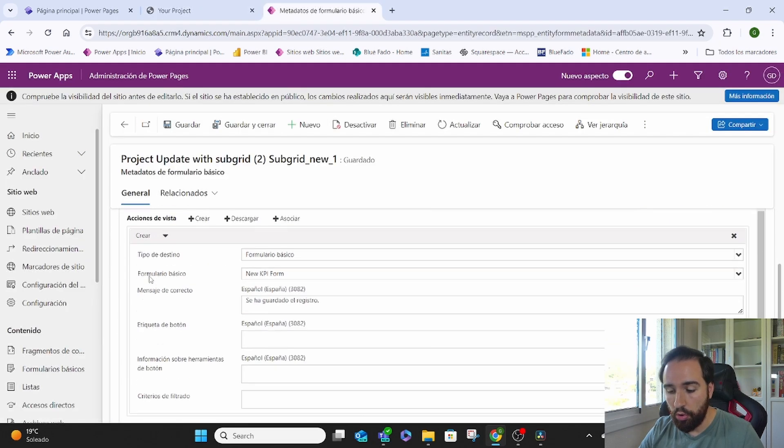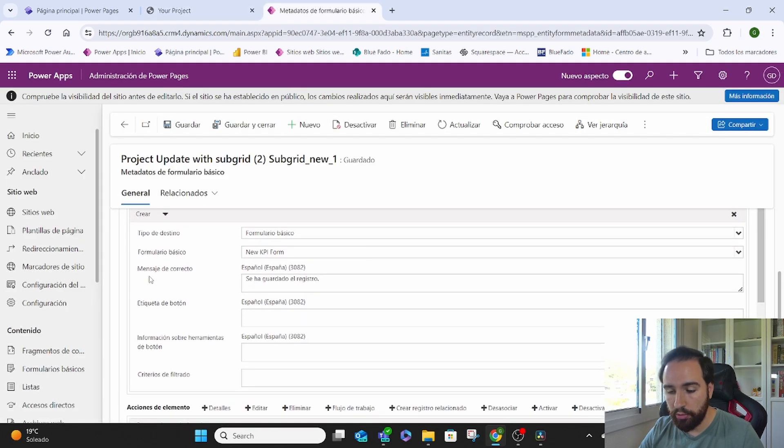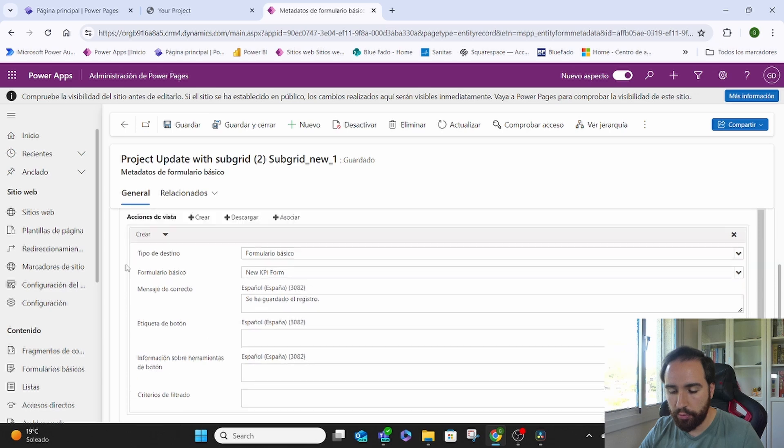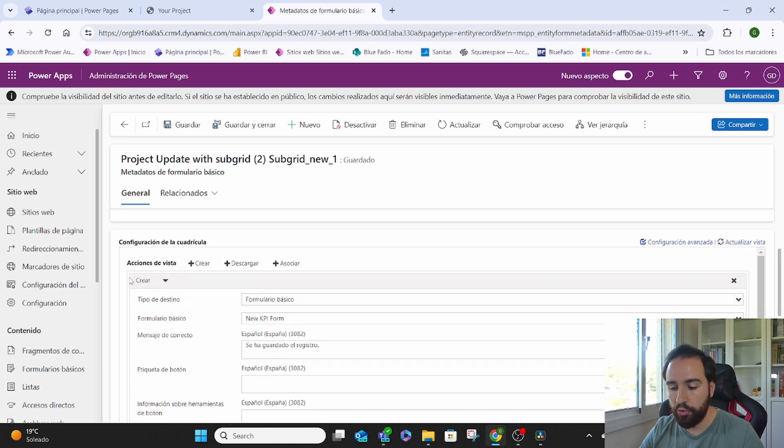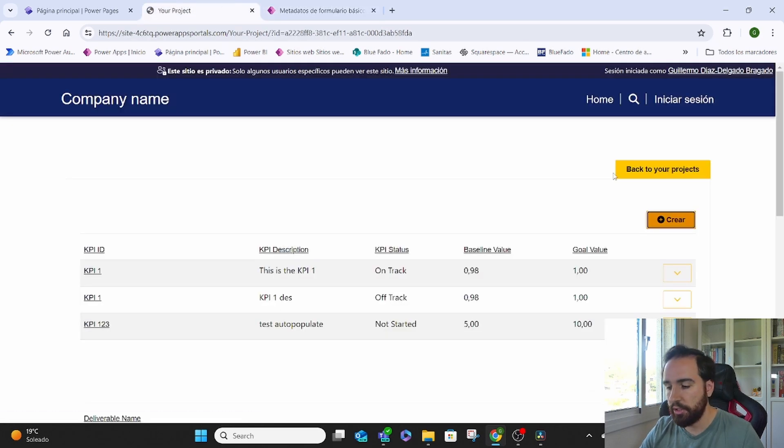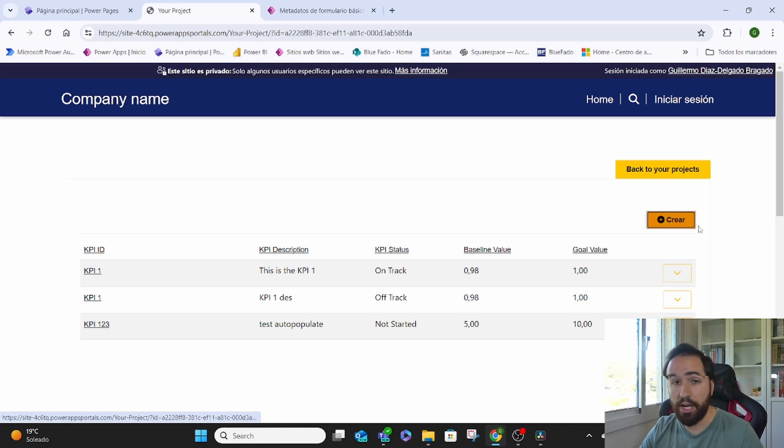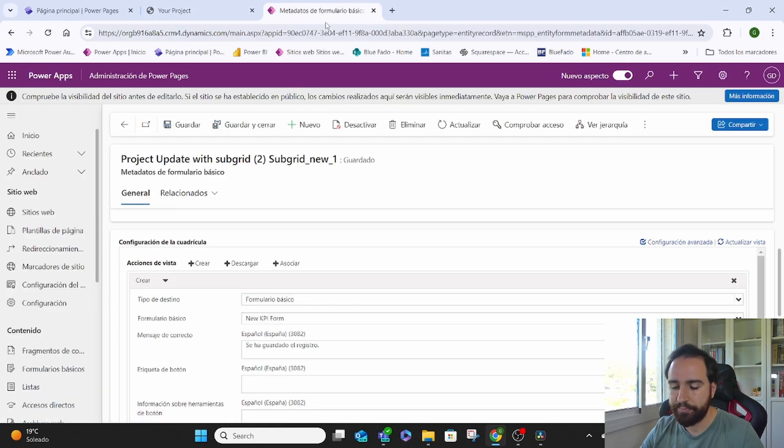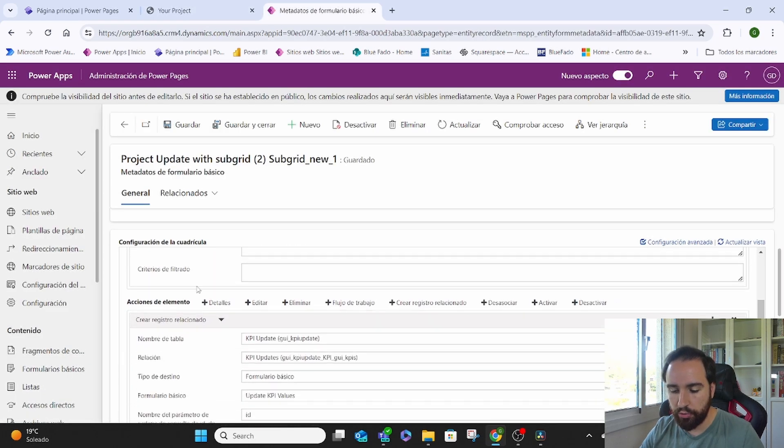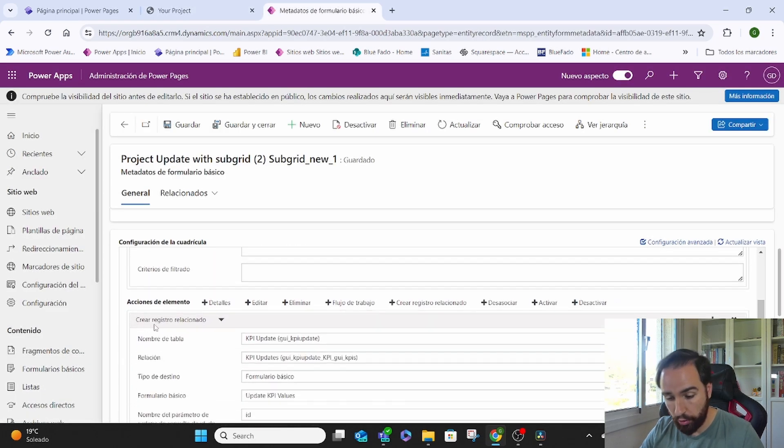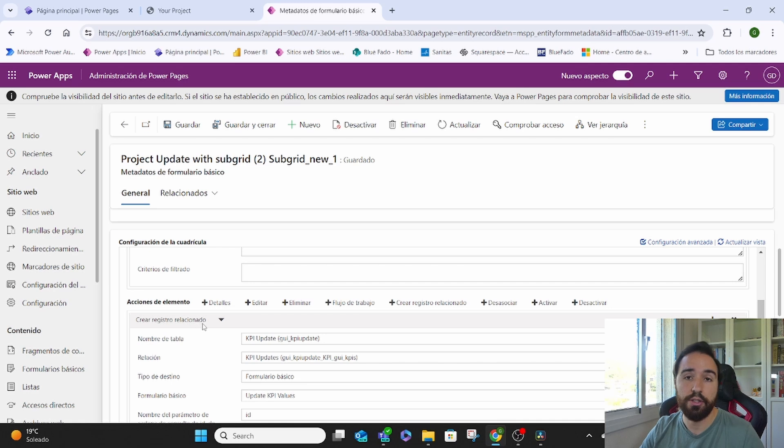If I go all the way to the bottom, we see that we have an option for the creation. Basically, this crear in Spanish. Then we also have an option for create related element.